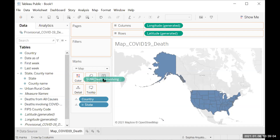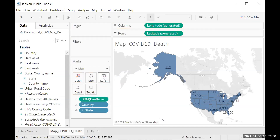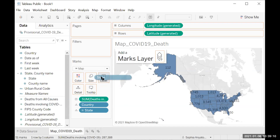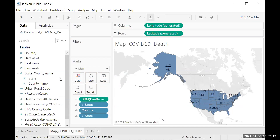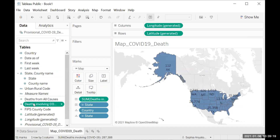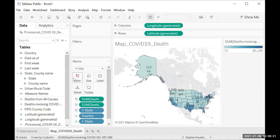Then you're going to drag Deaths Involving COVID-19 to the Label of the Marks pane — you can see how it grays out after you drag over it. Then you'll drag State over the Label as well. And then you'll drag Deaths Involving COVID-19 to Color. You should have five options total down in the Marks pane.